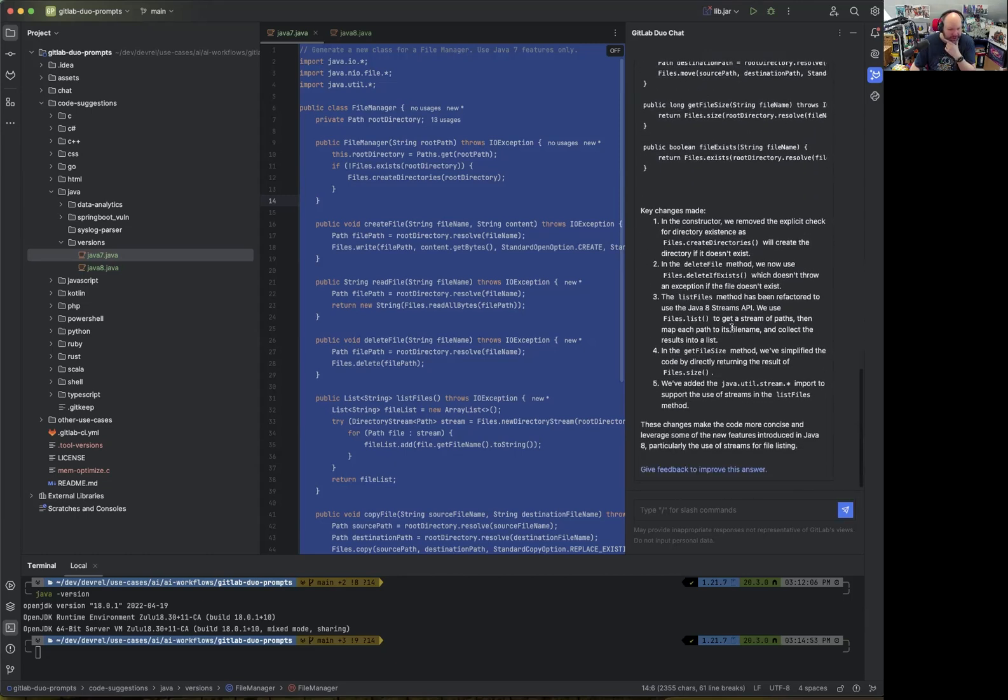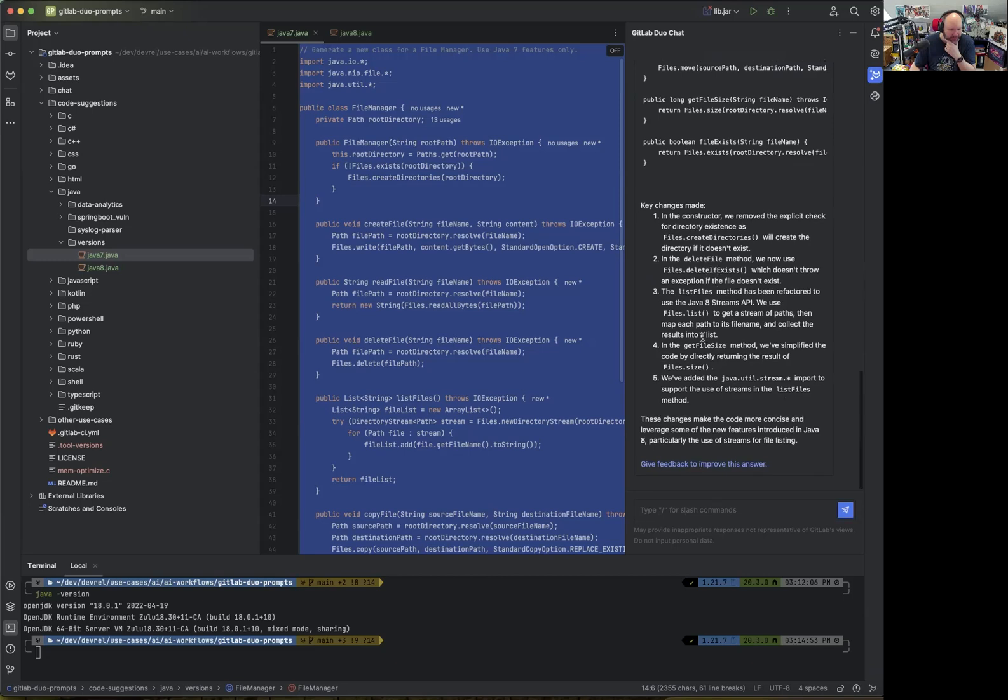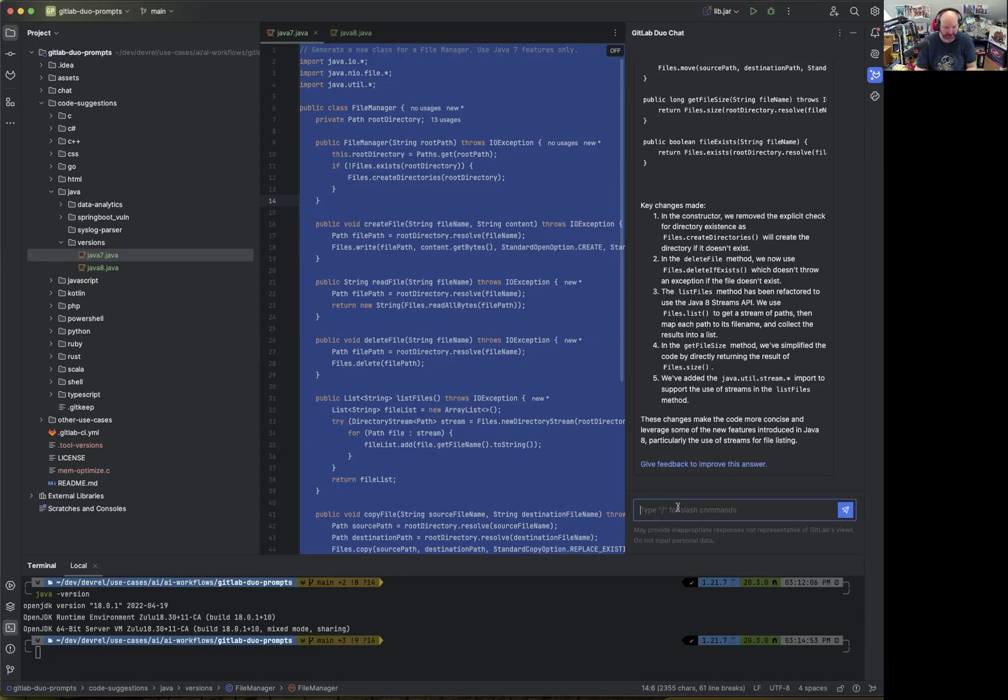What else has changed? Delete file method. I would say generally it helps improve the code quality. If you consider upgrading to Java 8 at some point, that's possible. But the challenge here was to generate Java 7 code.